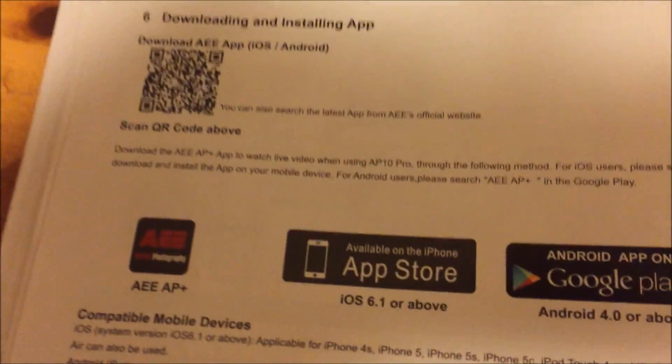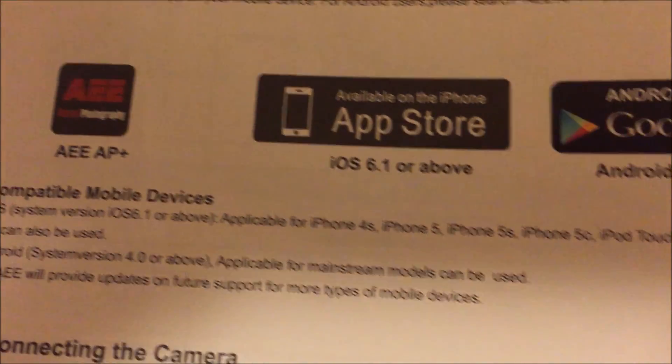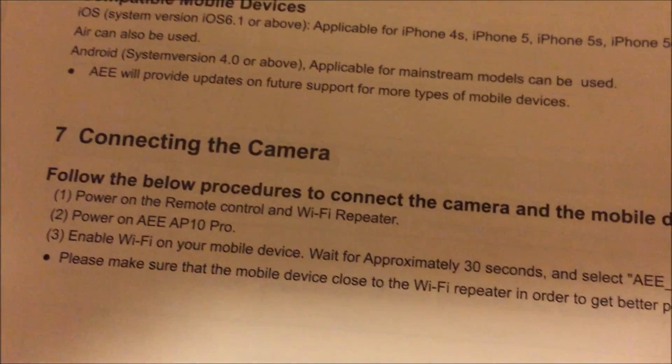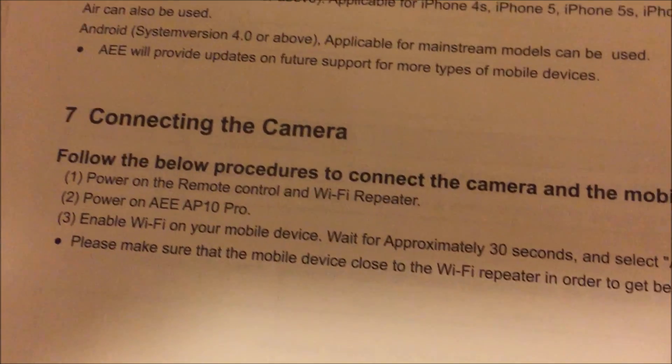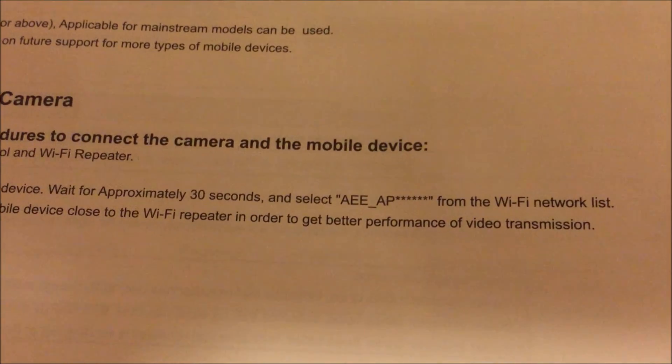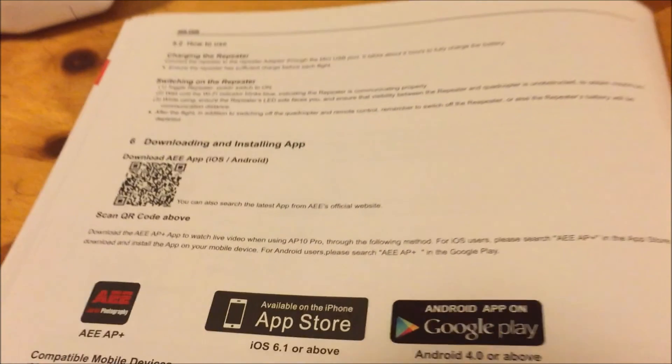Okay, now I'm going to go to the app store and download the app, connect it so I can run it off my iPhone.